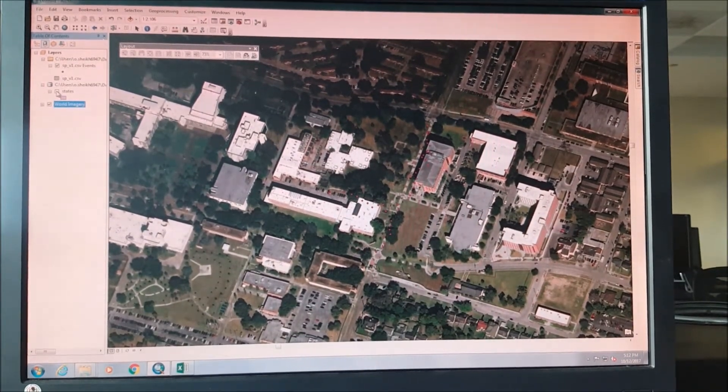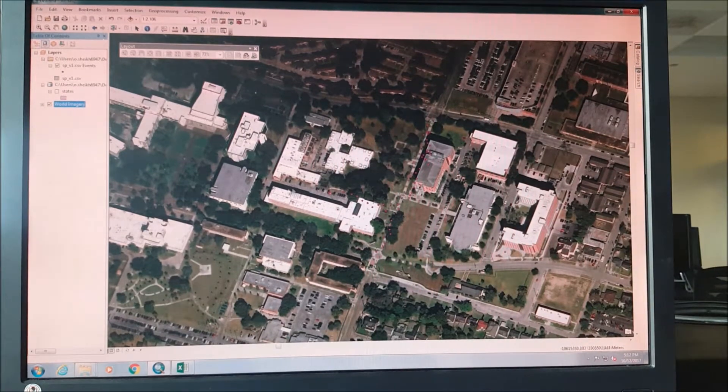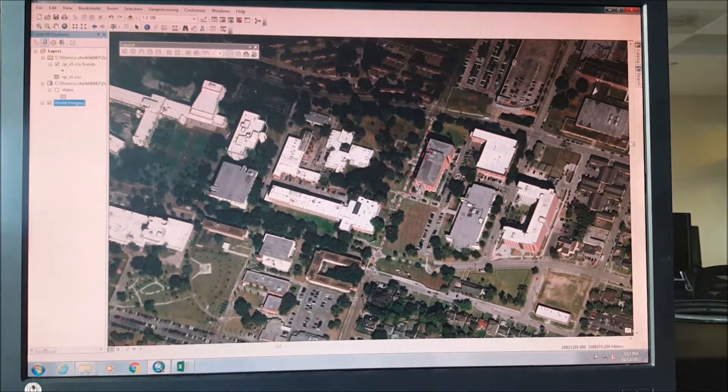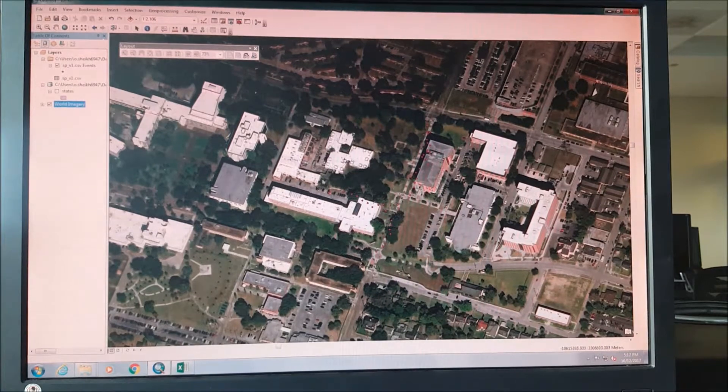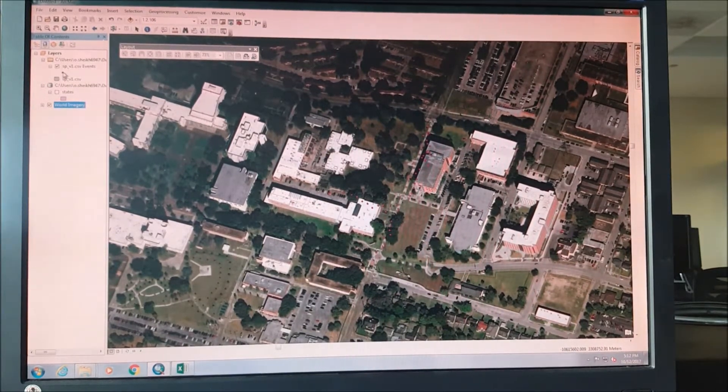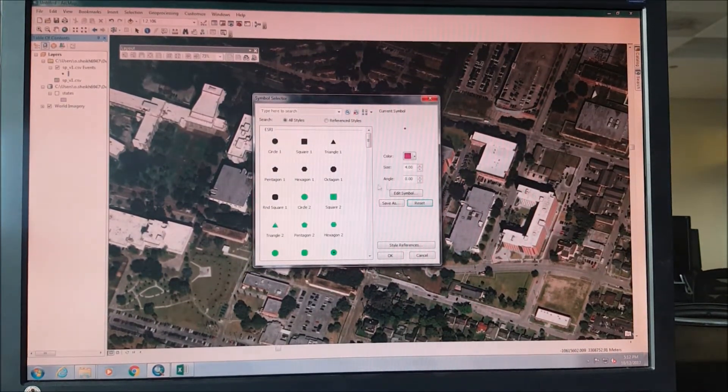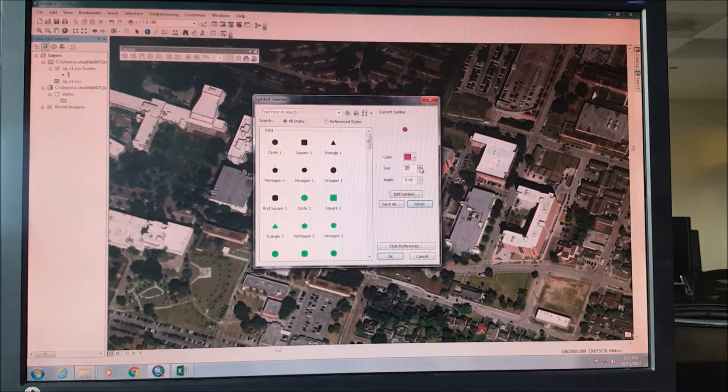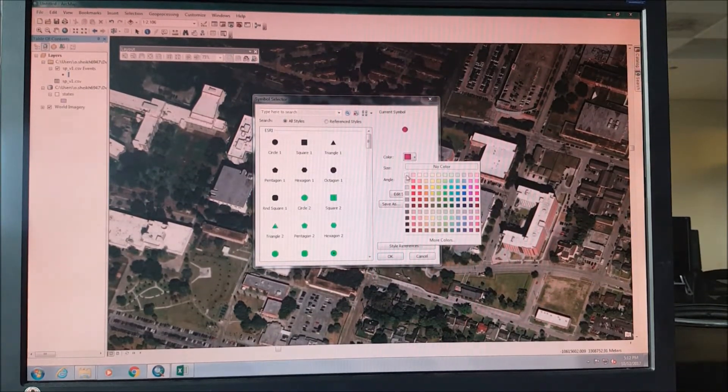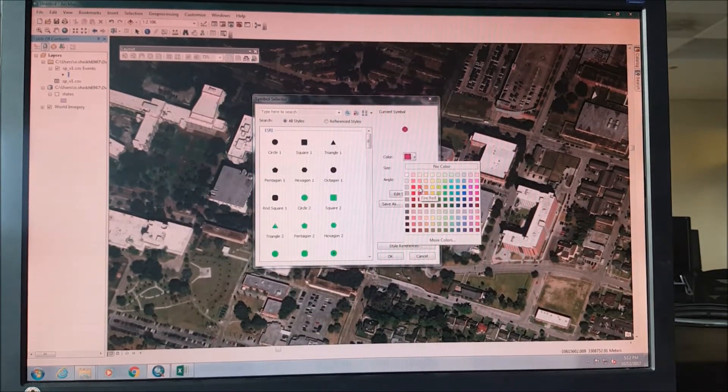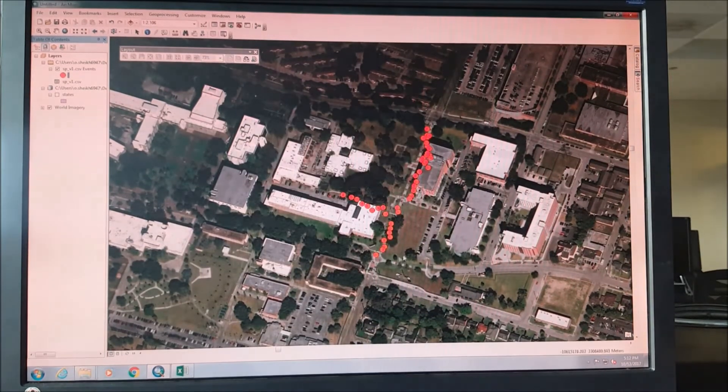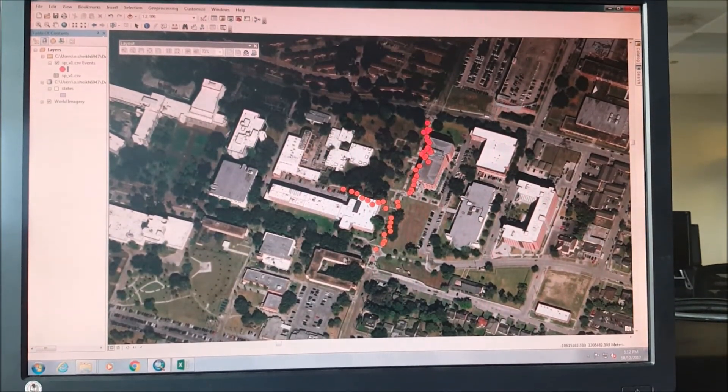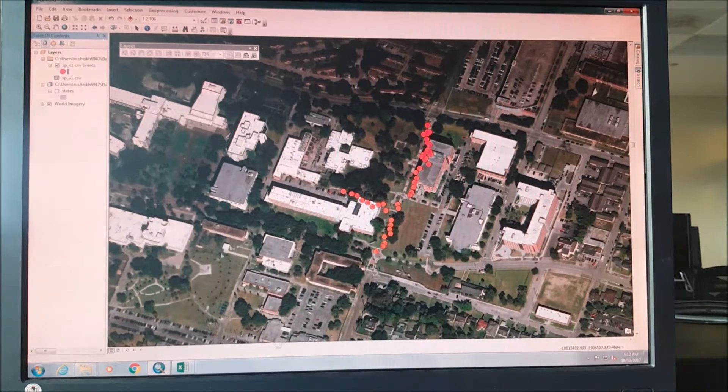Once we add the imagery, that's how it's gonna look like. See, these are our latitude and longitude points, but it's not very visible. In order to make it visible, we can just increase their size and we can even change the color to make it more visible. There, you can see.